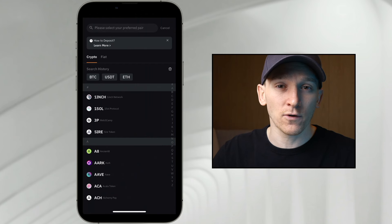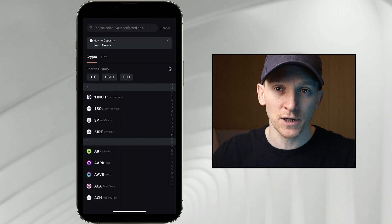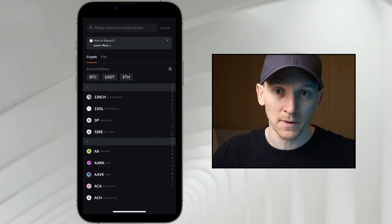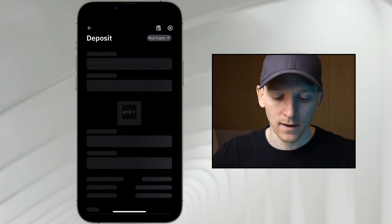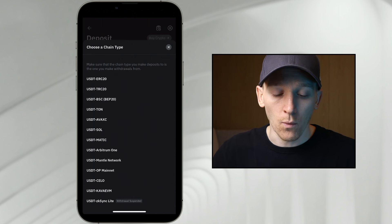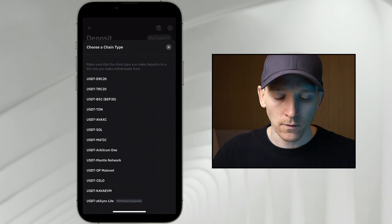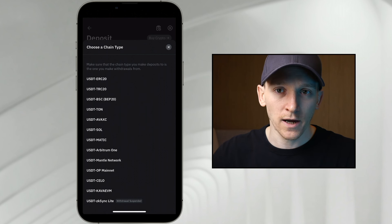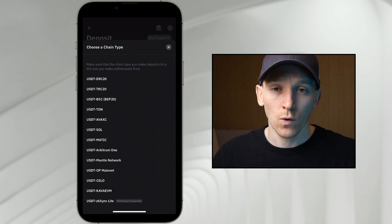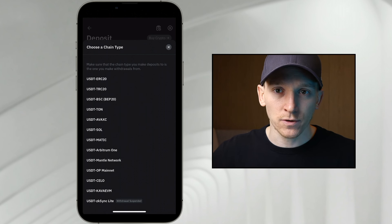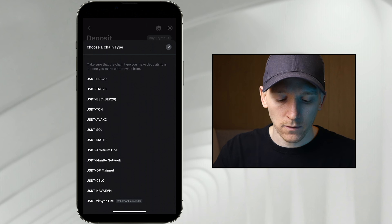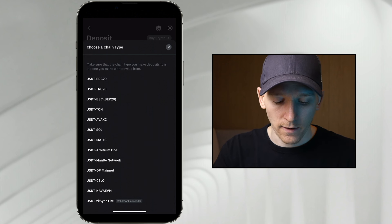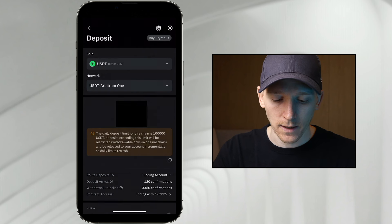I'll show you an example of a crypto asset that exists on many different chains and has different deposit addresses within your Bybit account. So I'm going to click on USDT. As we can see, it's now going to ask which chain you want to deposit into. Wherever you have it — if you have USDT on Tron, Ethereum, or scaling layers like Arbitrum, Optimism, or Base — you can find them all here. I'm going to scroll down and find USDT on the Arbitrum One network, and I'm going to click this.